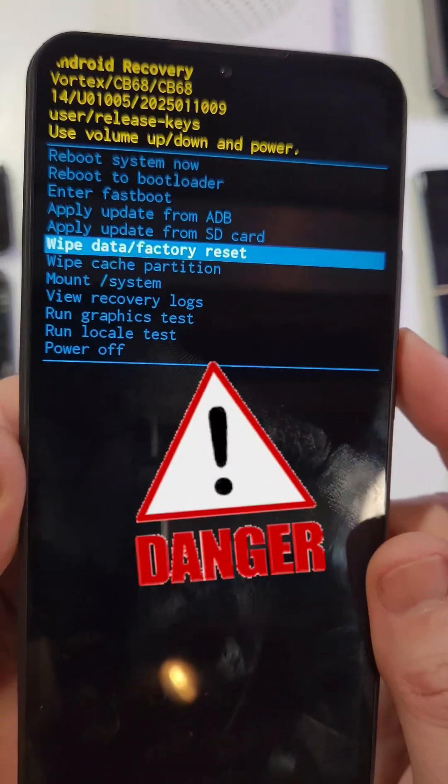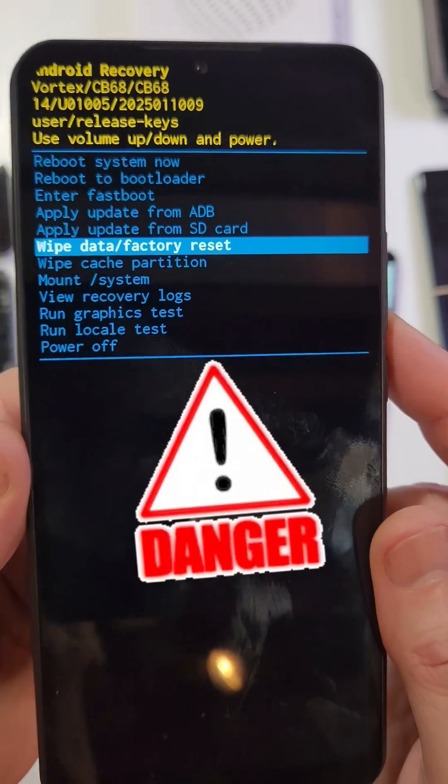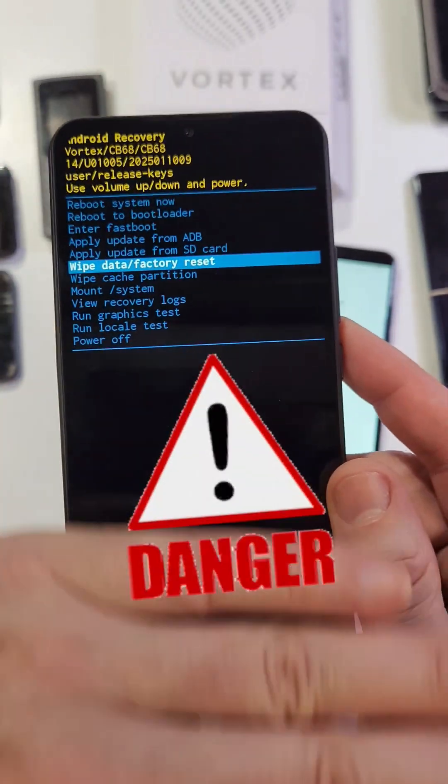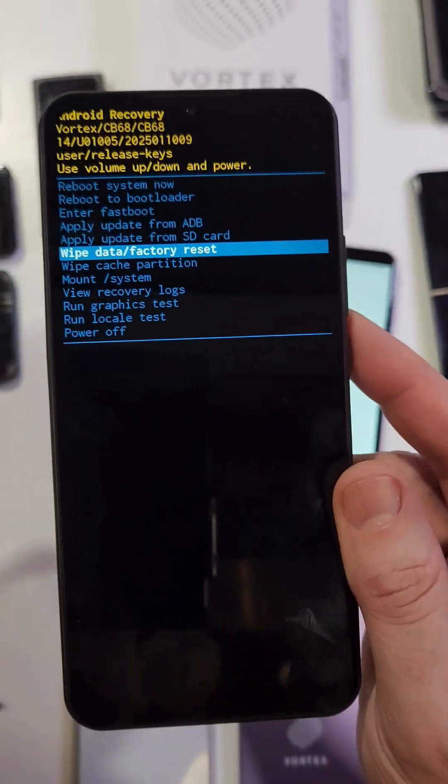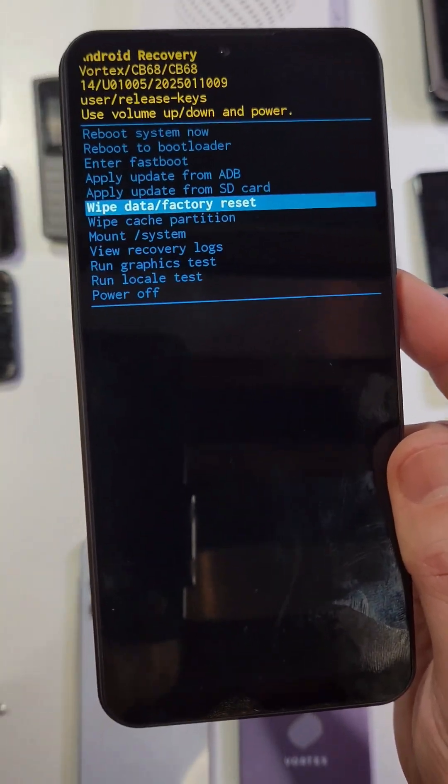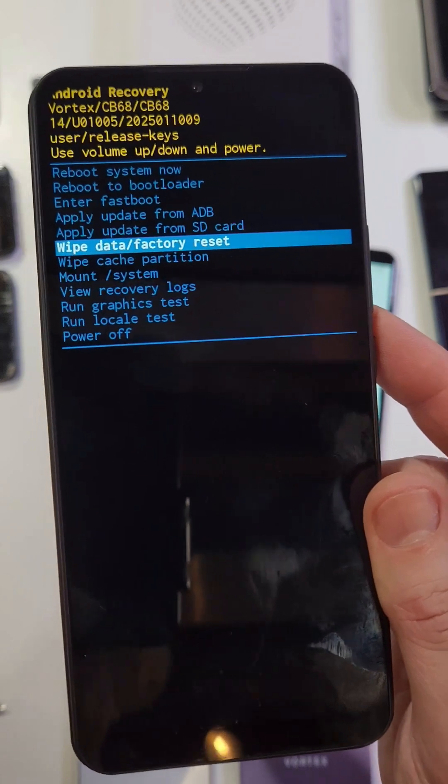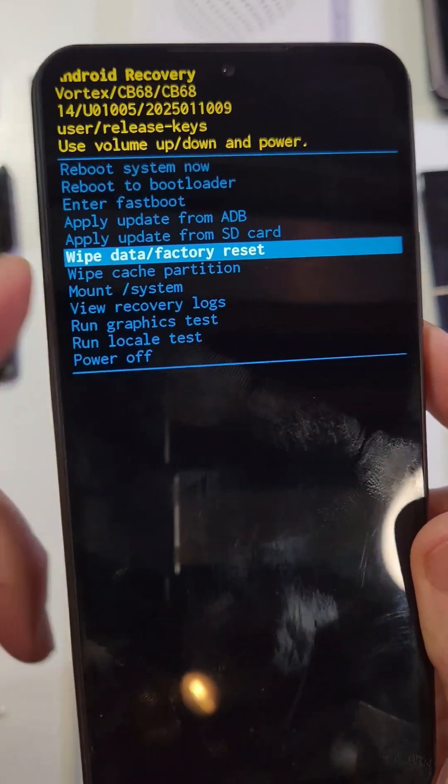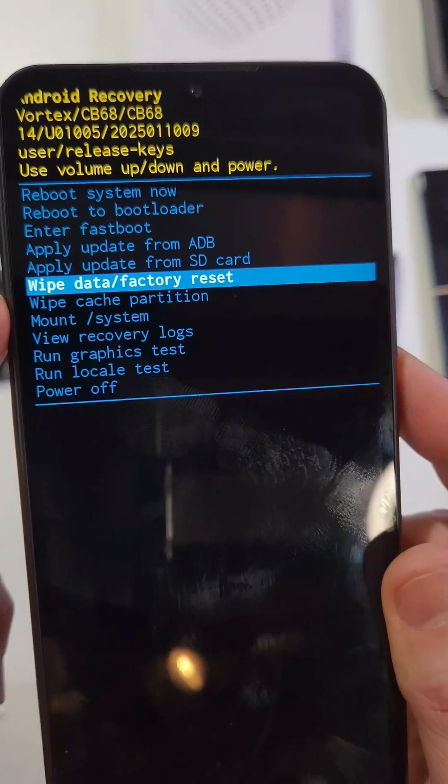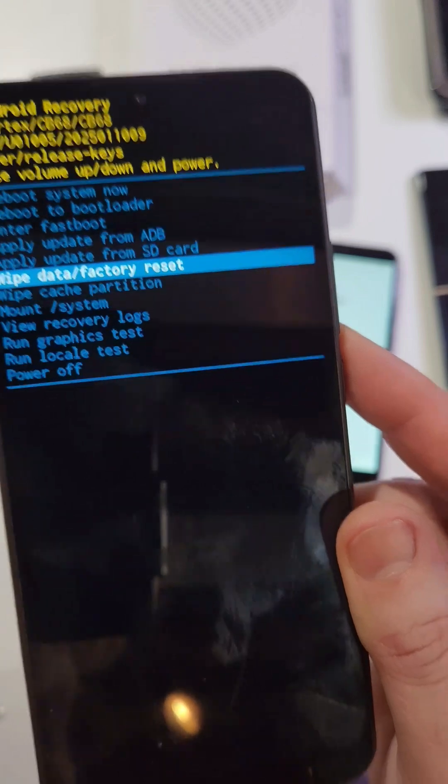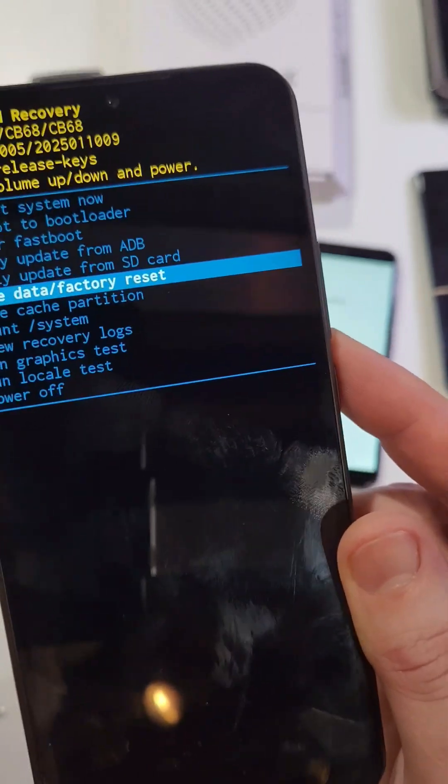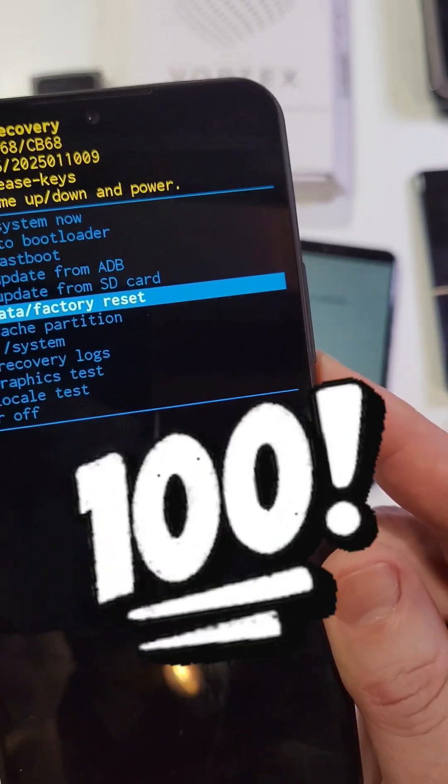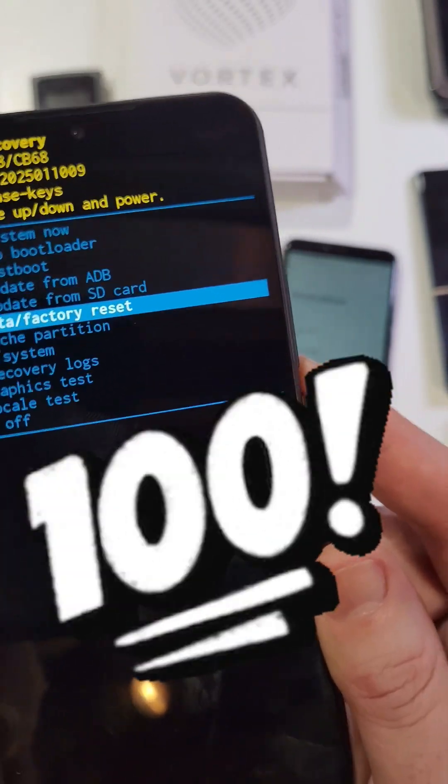Remember, if you reset your phone two things are going to happen. First thing, it's going to erase absolutely everything. The second thing, it erases everything except for your security. So if you've set up your Vortex CB68 with your Google or Gmail account, even though we're erasing the phone, you still 100% need your Google or Gmail account to log back in. It's part of the security system.